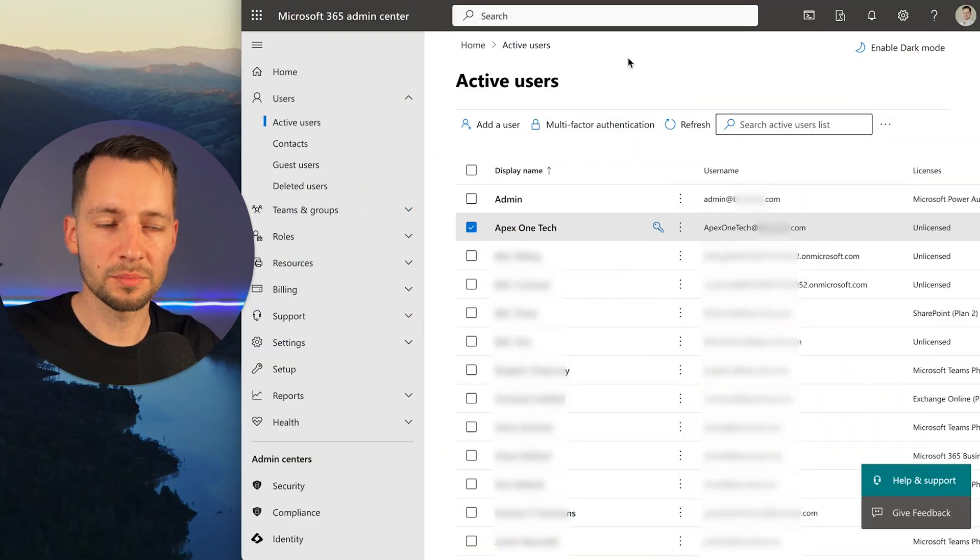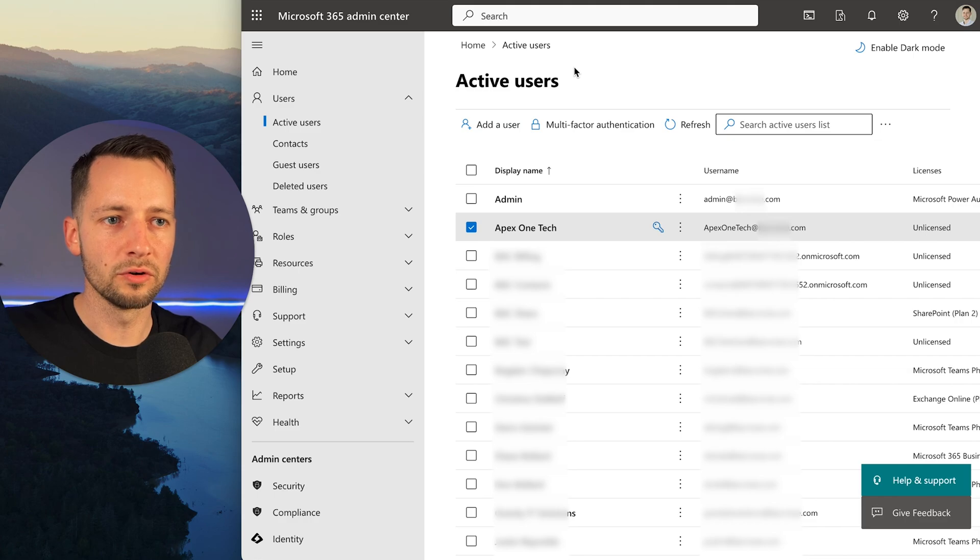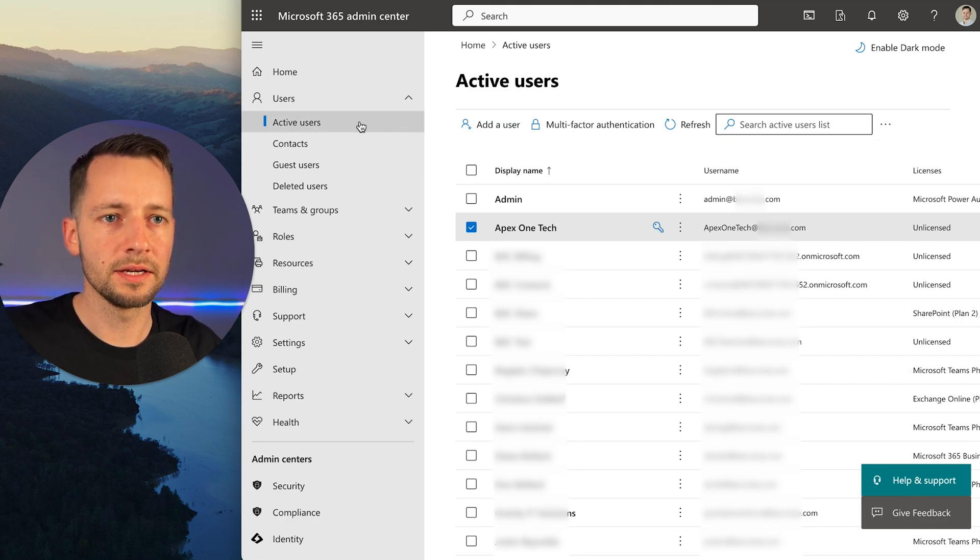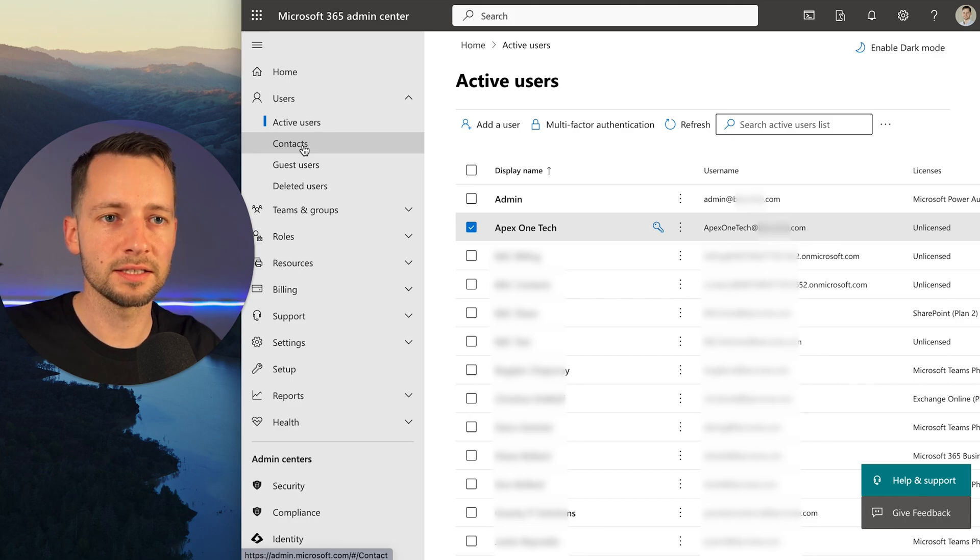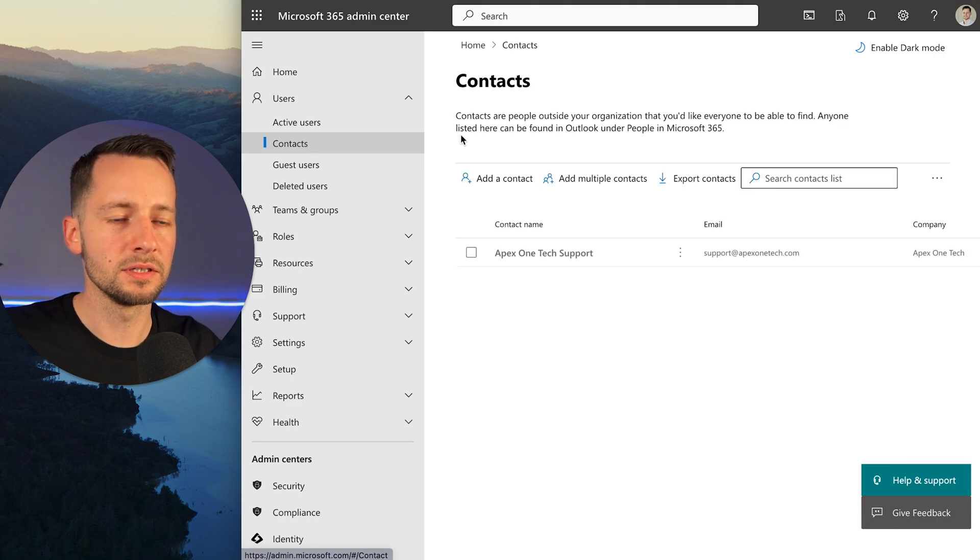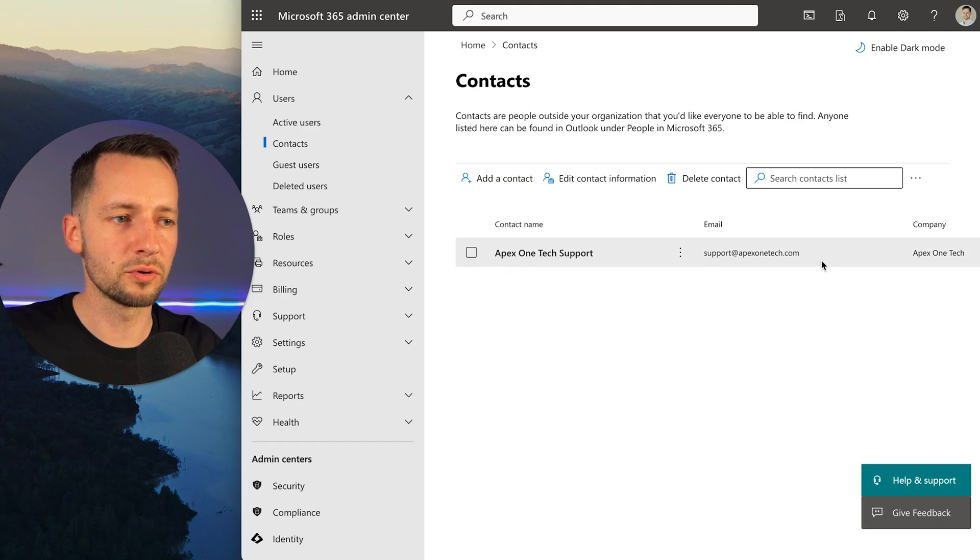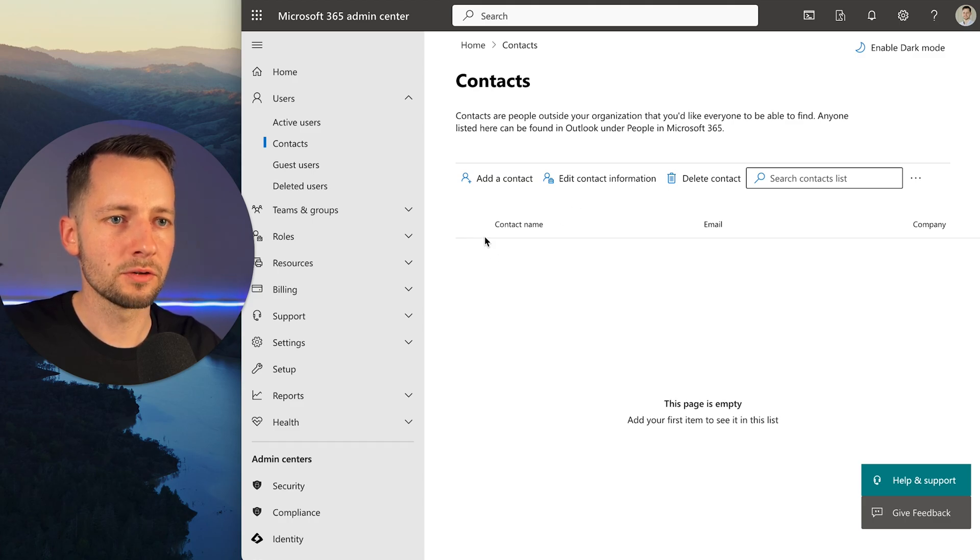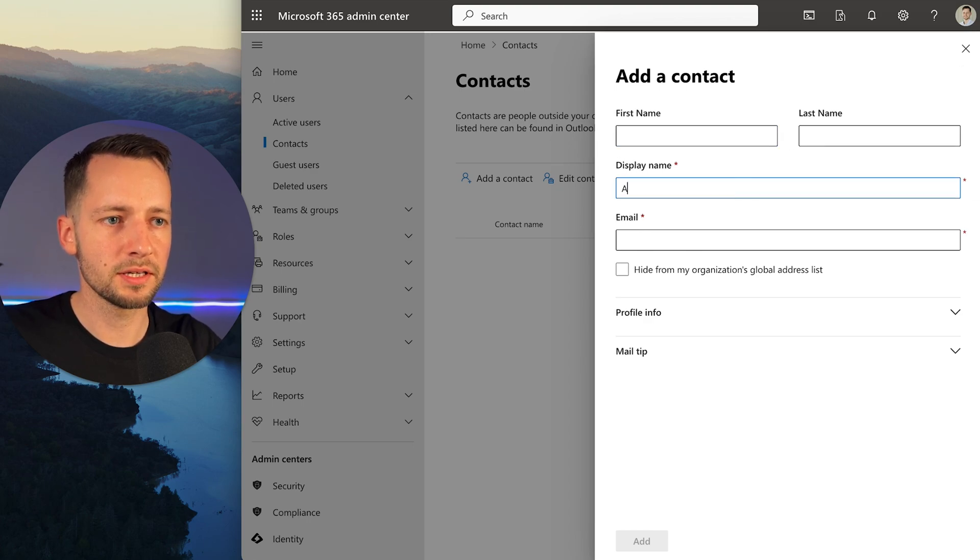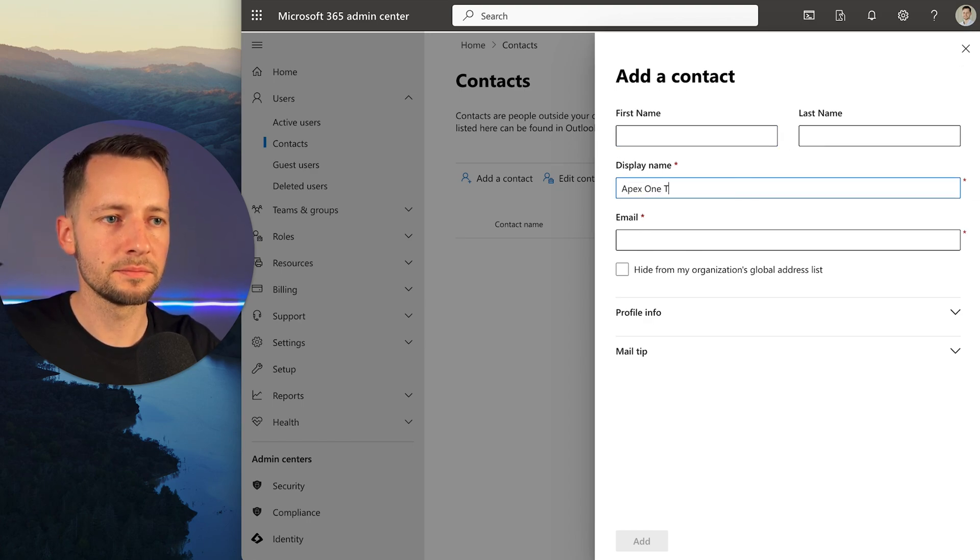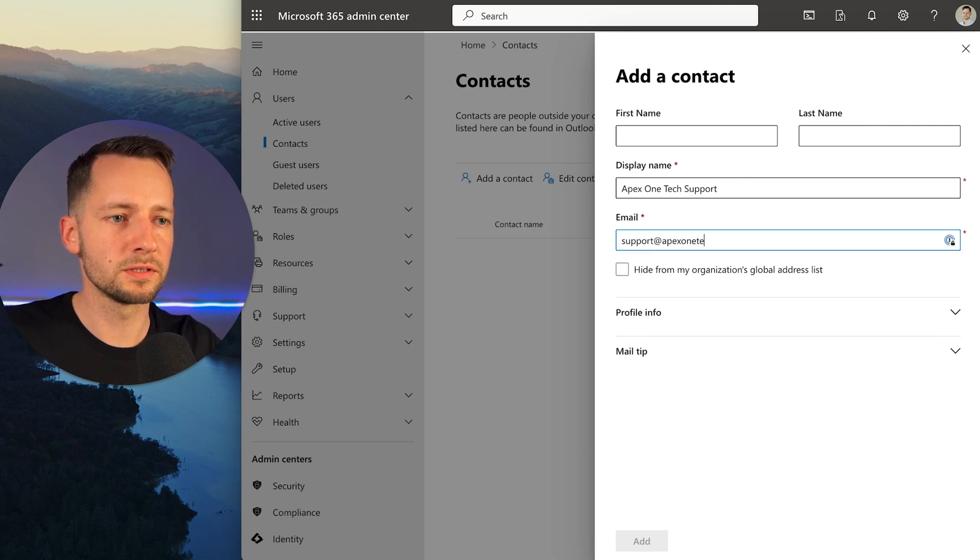Finally, and optionally, you can also add us as a contact for your global address book. You do so here under users and contacts. You can also find this as a mail contact in Exchange admin center. Let's go to contacts. For this client, I already have our support email address, but let me show you how to add this. Click add a contact. First name, last name - you don't need to put that, but this would be our company name and our support email address: support@apex1tech.com.